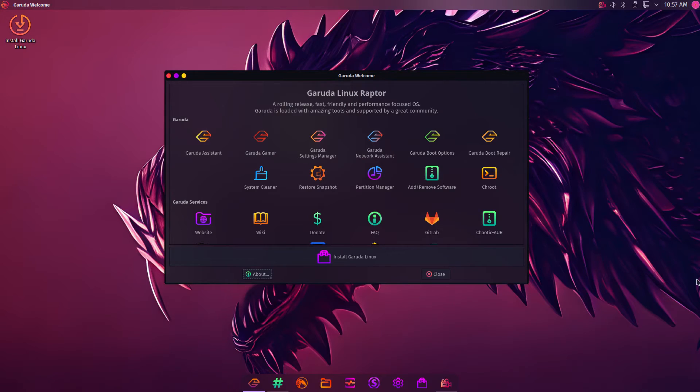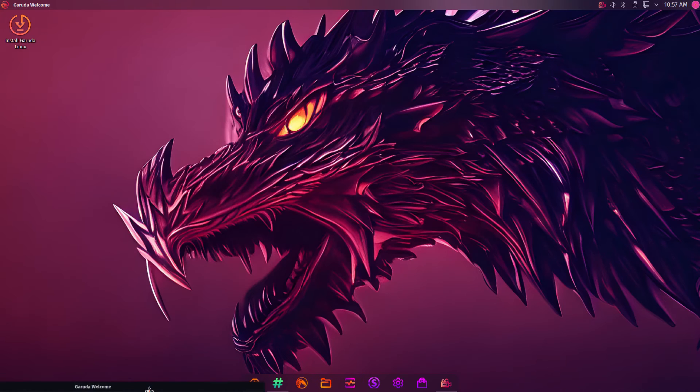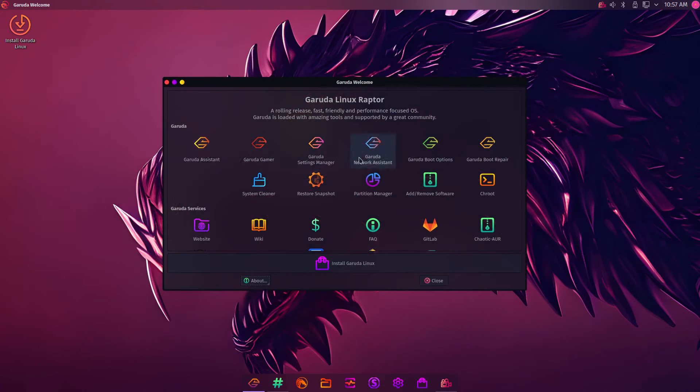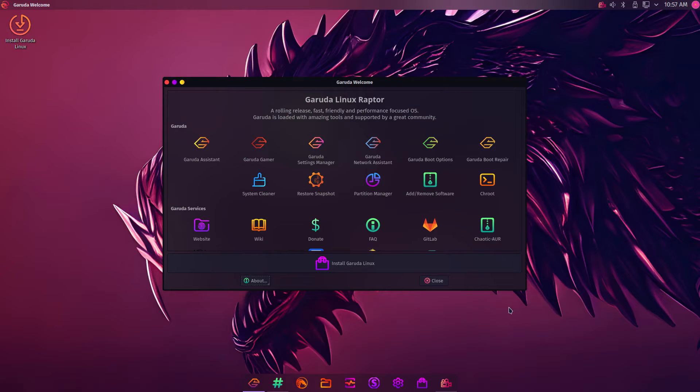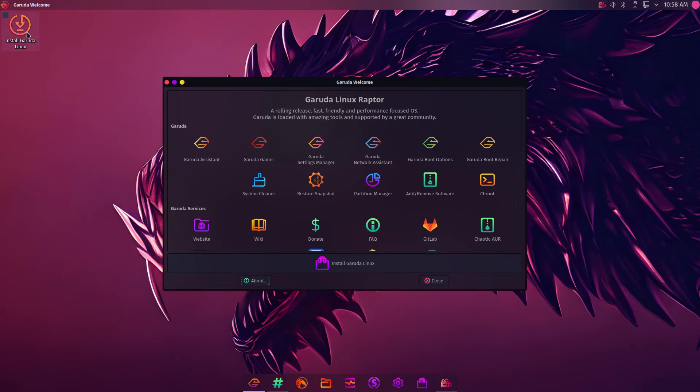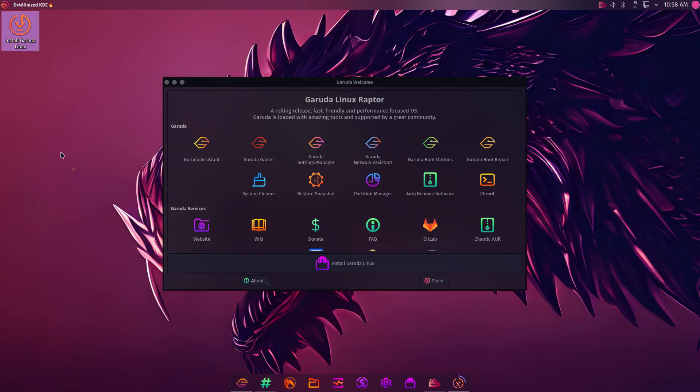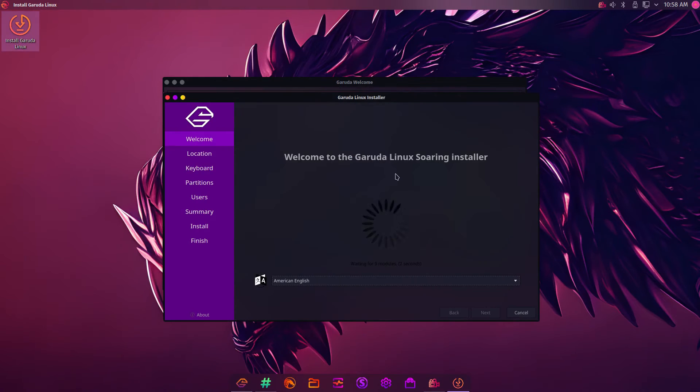Once you're booted into Garuda, as you can see here, it's fairly stylish. I mean, look at that image. That's a really great background image. I love the coloring. I love the theming. You can either install by clicking this button here on the welcome screen, or you can click the great big icon in the top left corner. I'm going to click the one in the top left corner. Appears to be single click. And here we are at the installer.